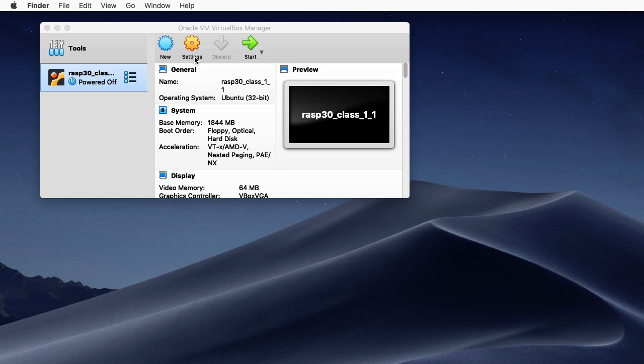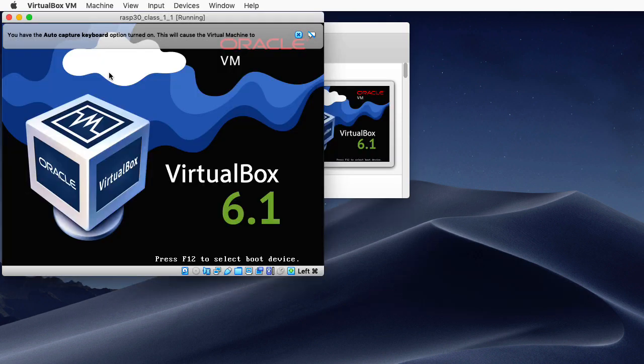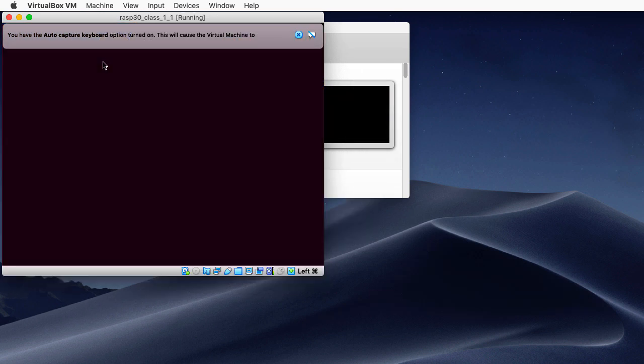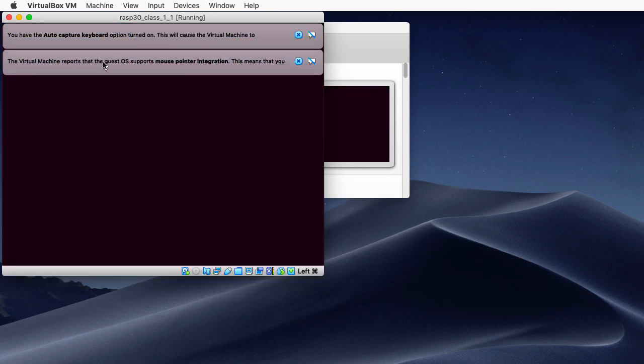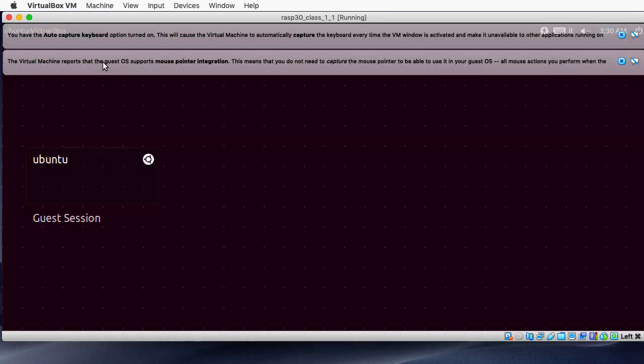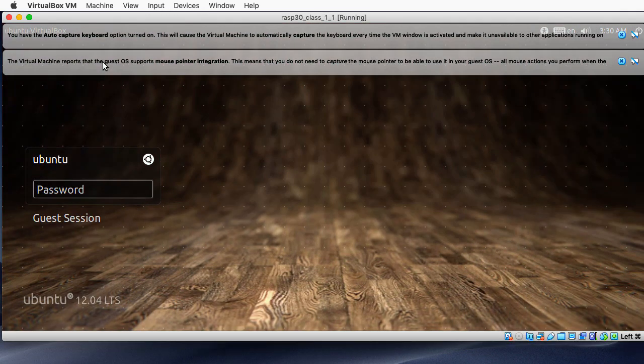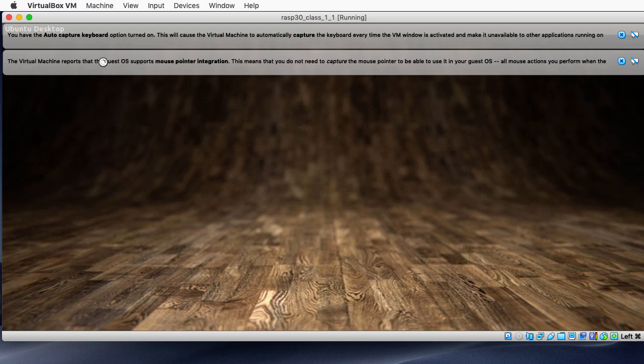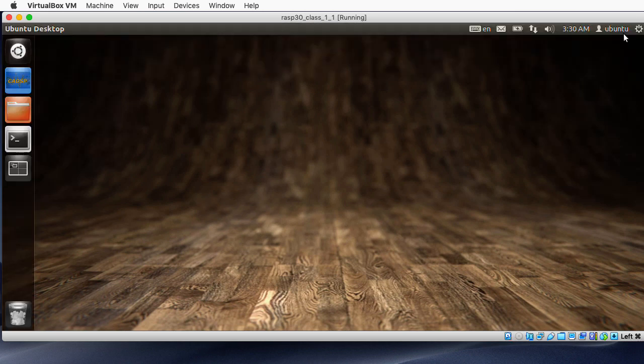So I'm going to start up the Ubuntu image that runs their tool set. In the first video in this series, I showed how to install this image along with VirtualBox. The password for this image is the word reverse. Let me make sure I spelled that correctly. All lowercase.